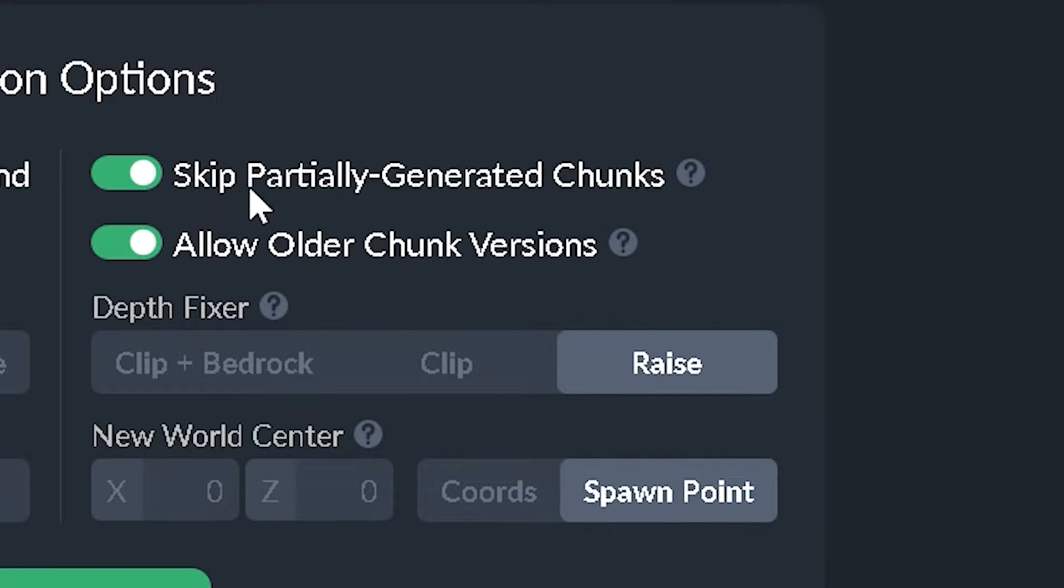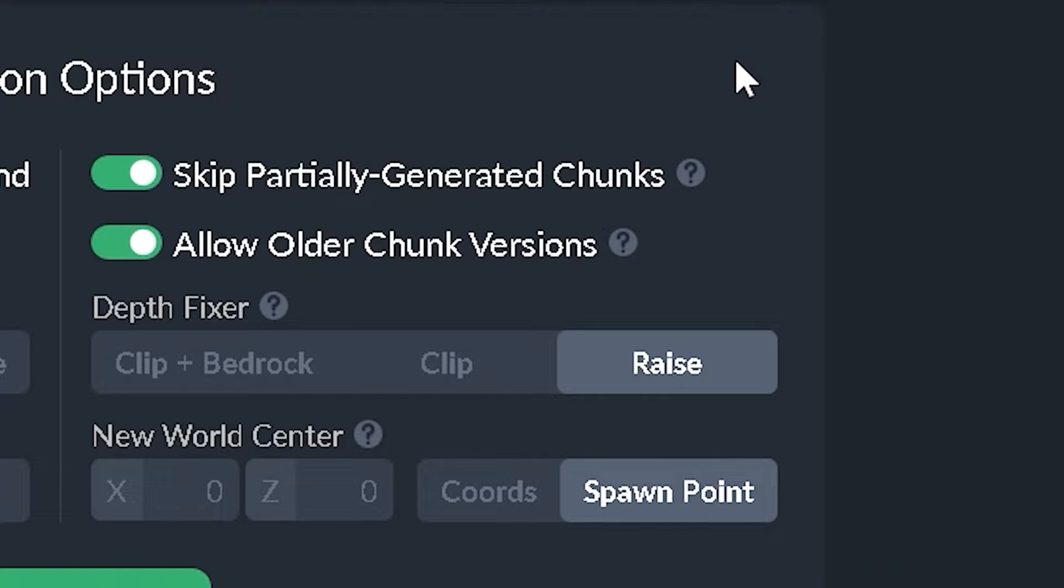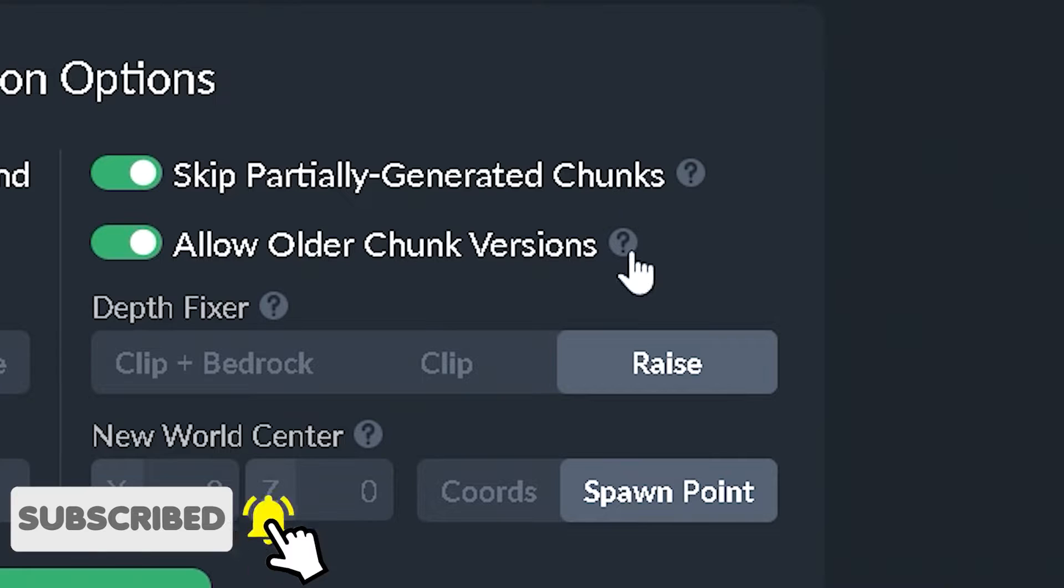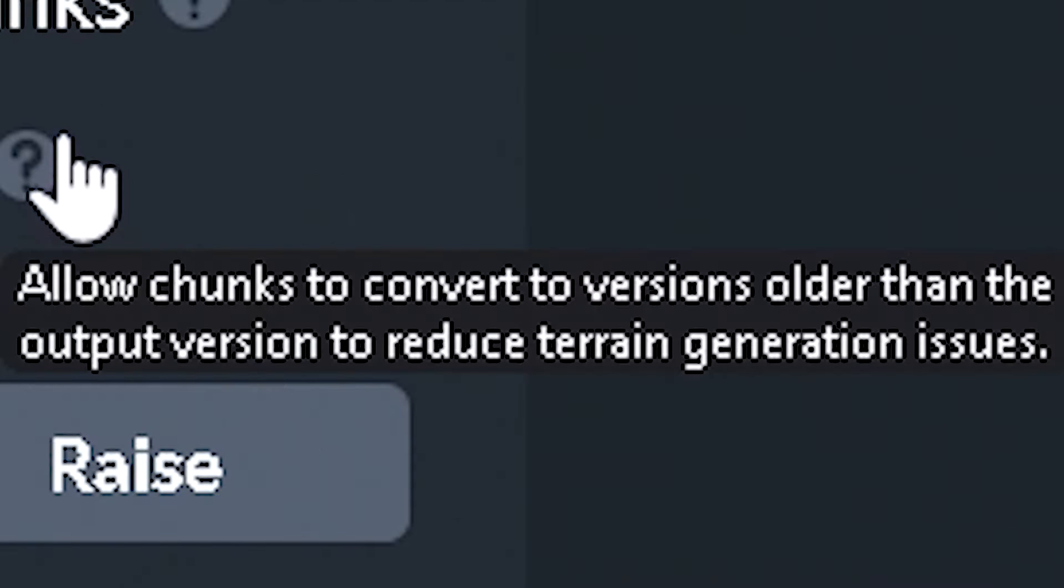And then we have skip partially generated chunks. This is referring to the chunks that are at the edges of your world that partially generate. Like they generate just a little bit but not completely. And next up is allow older chunk versions. Now according to this, this will allow chunks to convert to versions older than the output version, and that will reduce terrain generation issues.